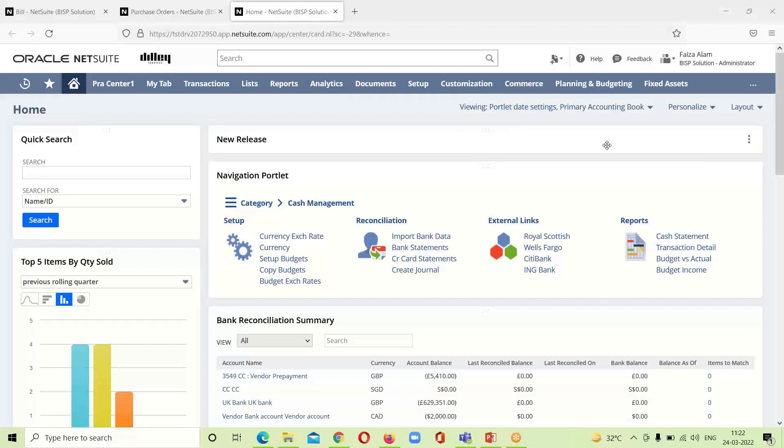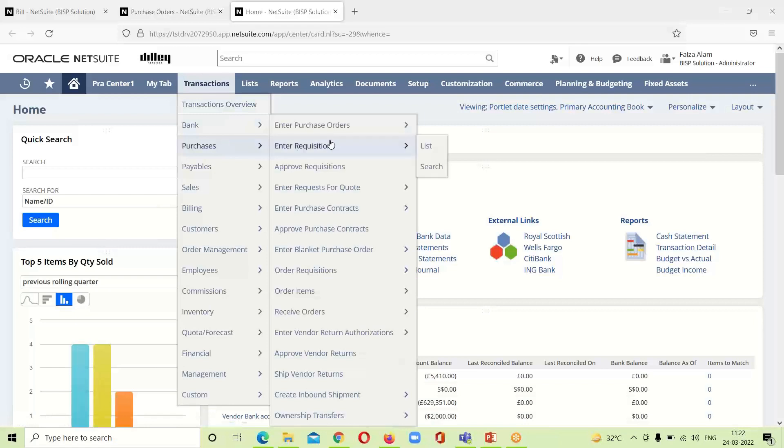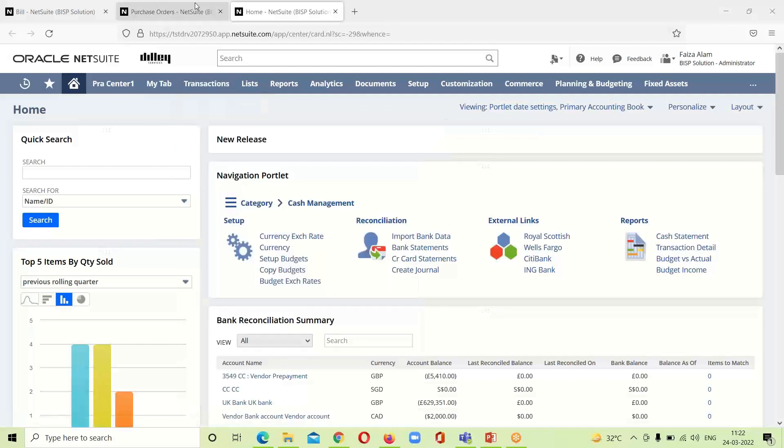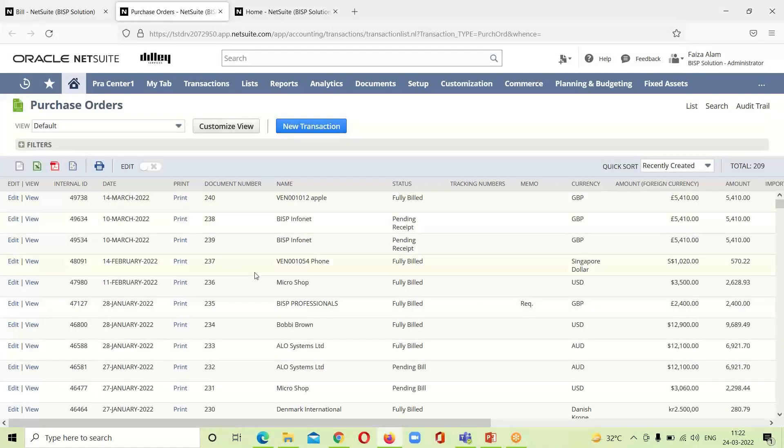If we take the first way, if we want to associate any vendor bill with the purchase order, we have to go into the purchase order under the transaction purchases and enter the purchase order and list. We have already opened the purchase order list, so here a purchase order list is appeared before us.